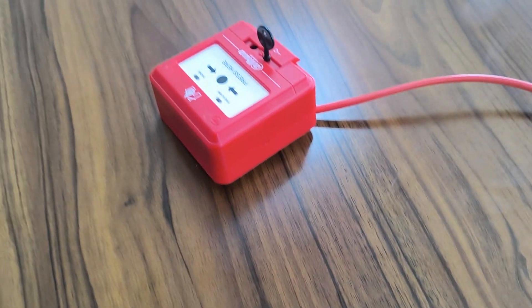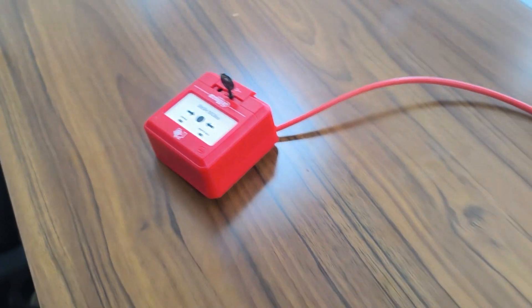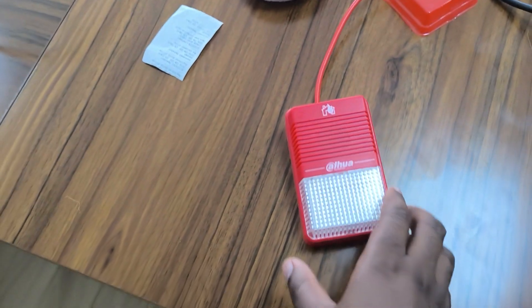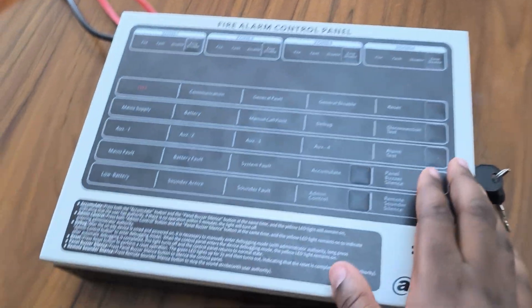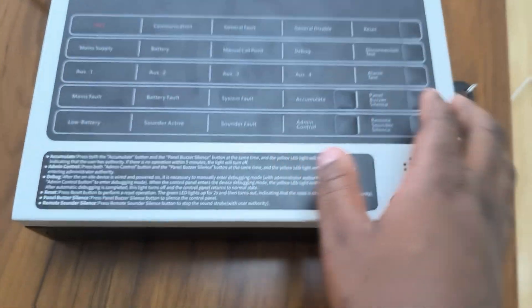So this heat detector, we have other types of just the same heat detector, both of them. And then we have the manual call point, we also have the siren, our sounder strobe.